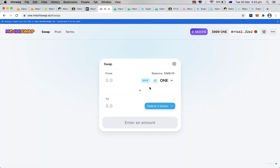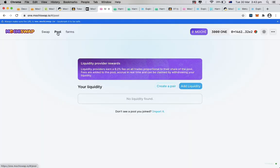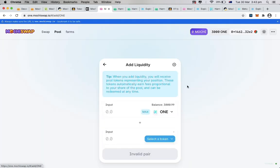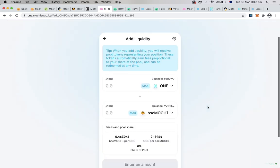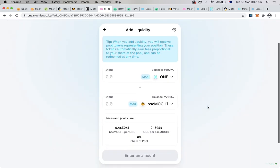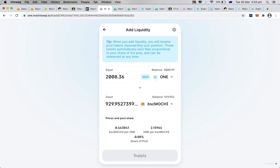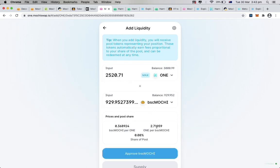And to double confirm, we can also go to pool and add liquidity, and we should be able to see the swap token on our MetaMask wallet. We then input the amount of tokens we want to add into the liquidity, approve, and supply.